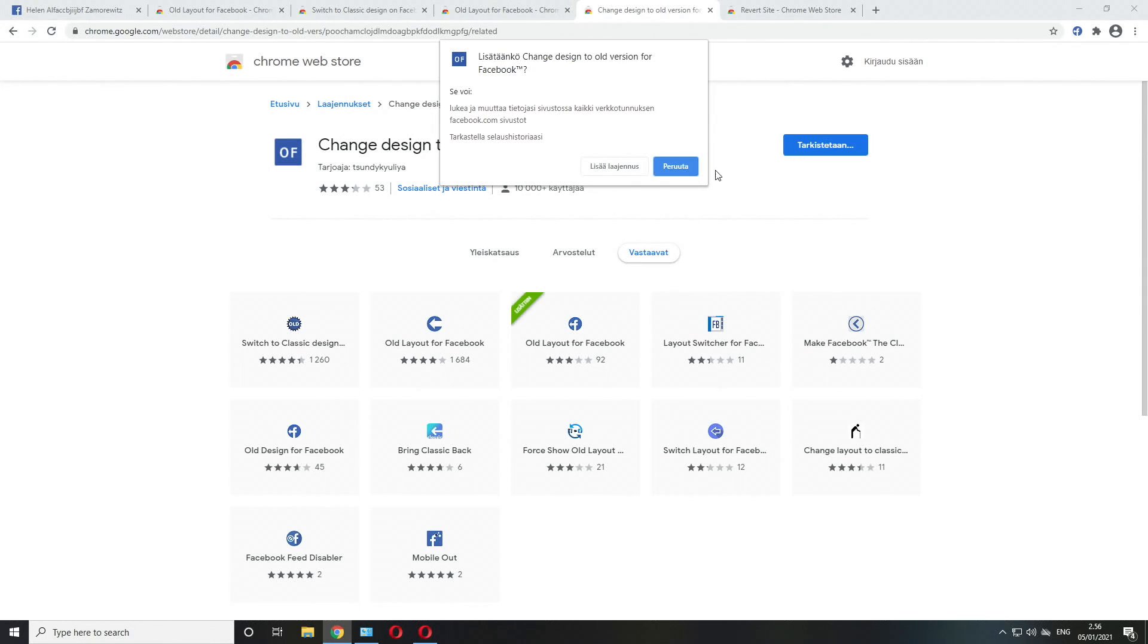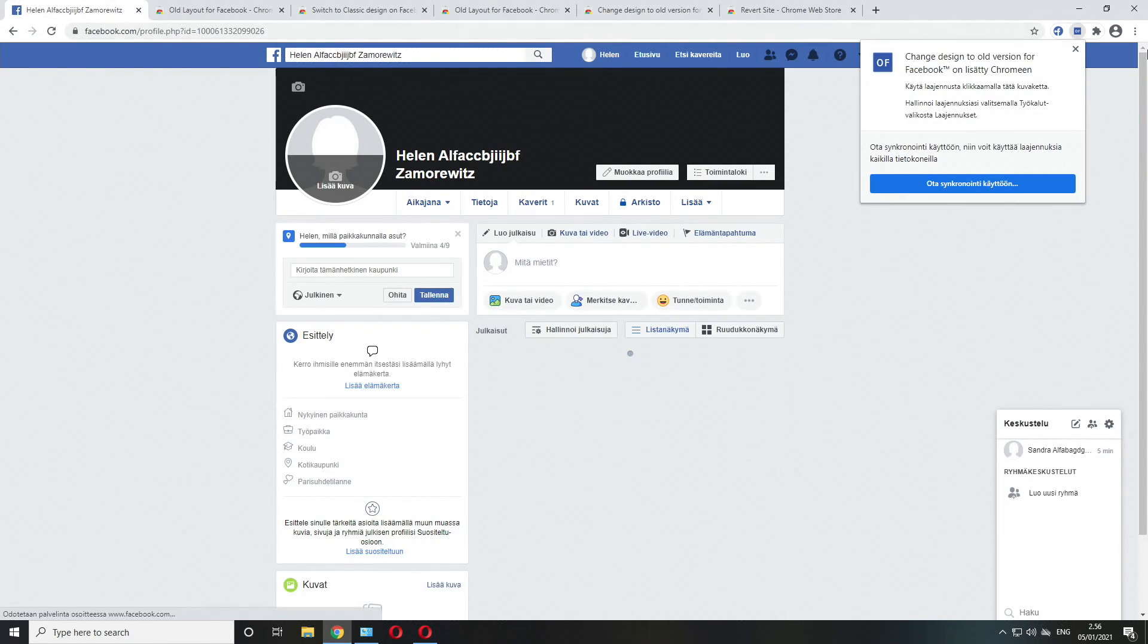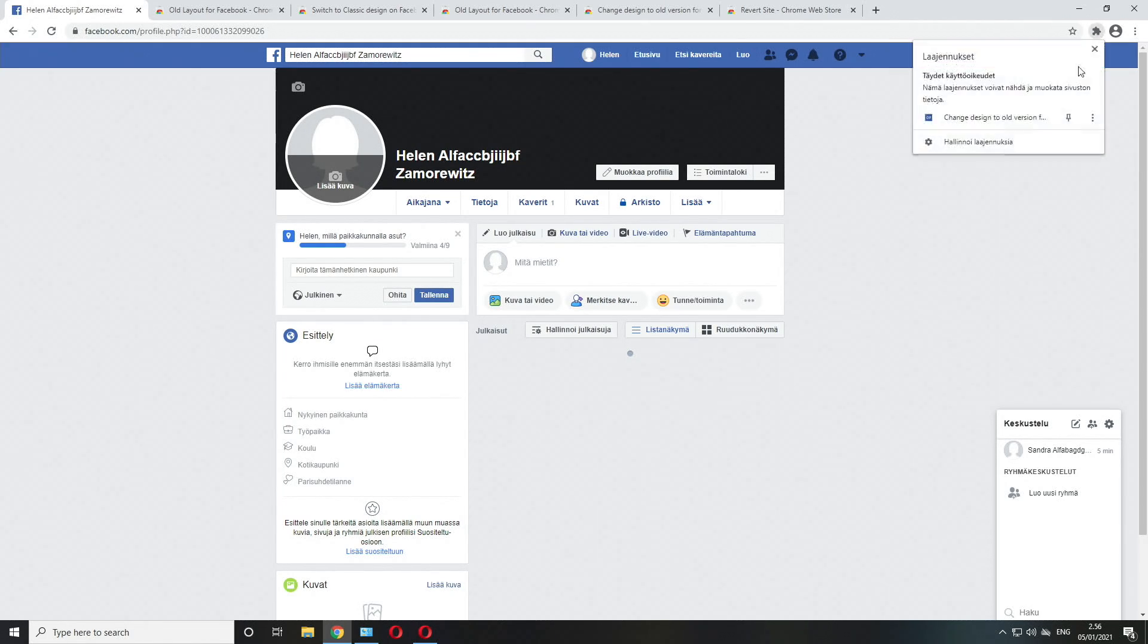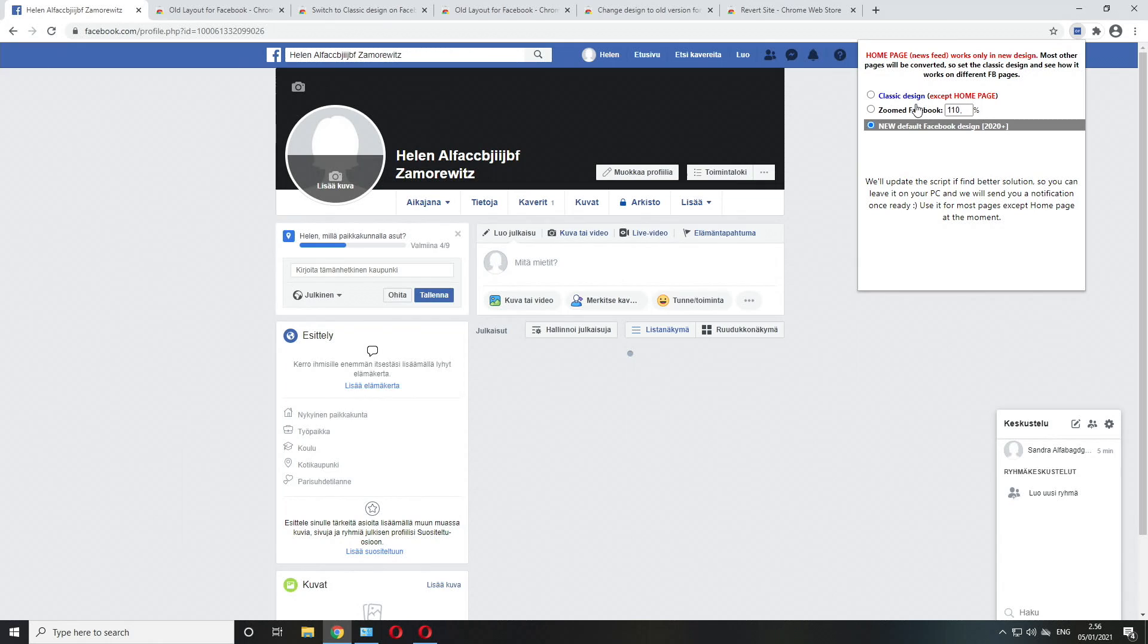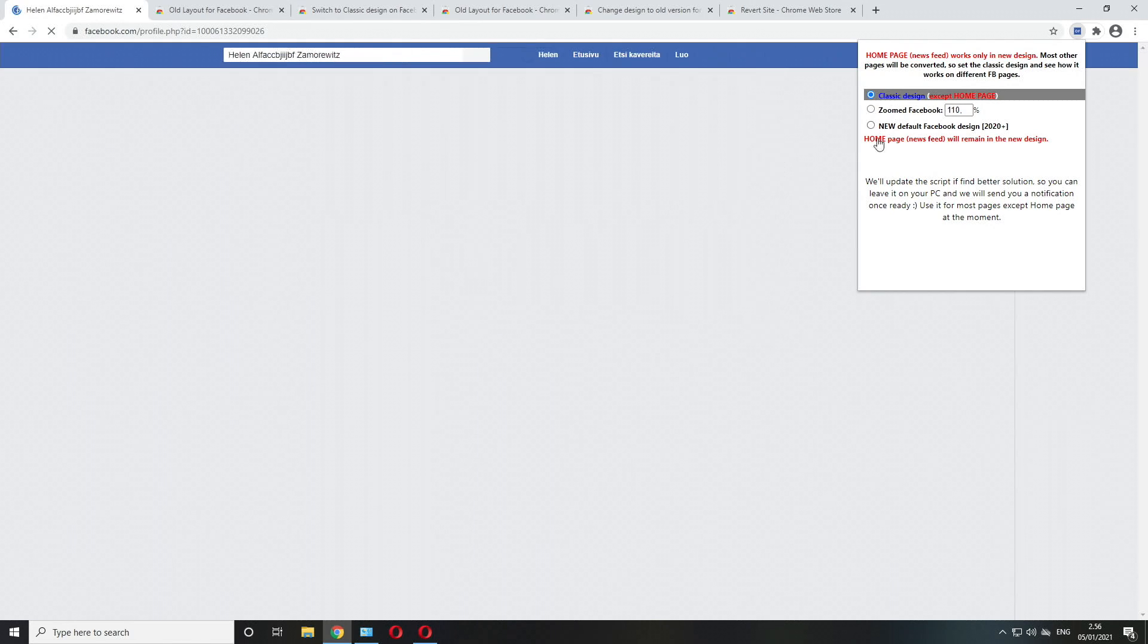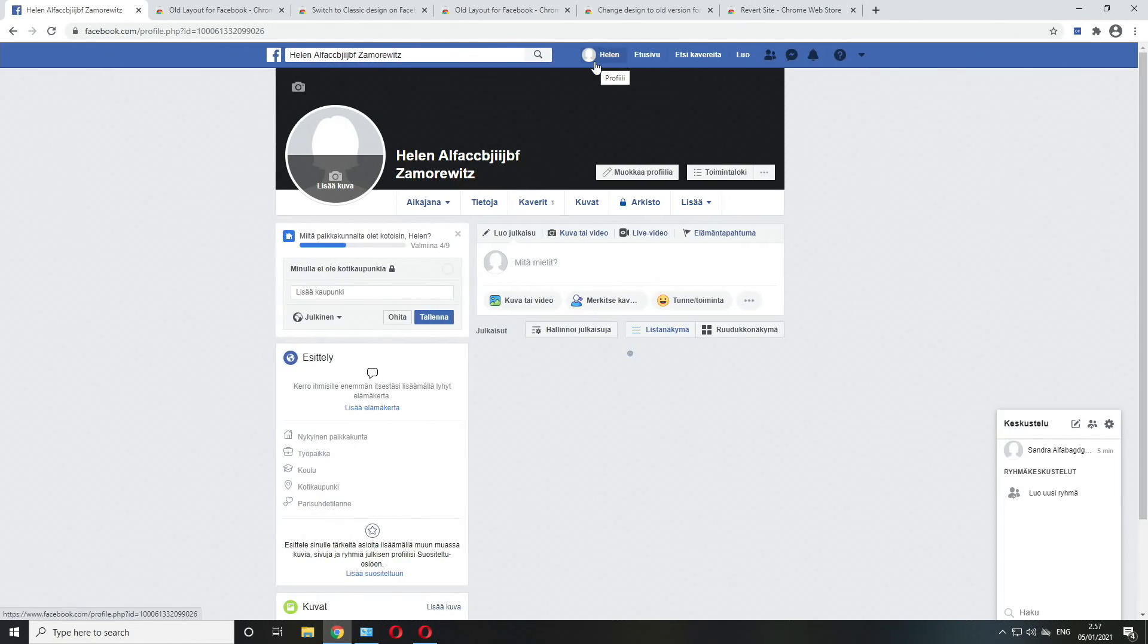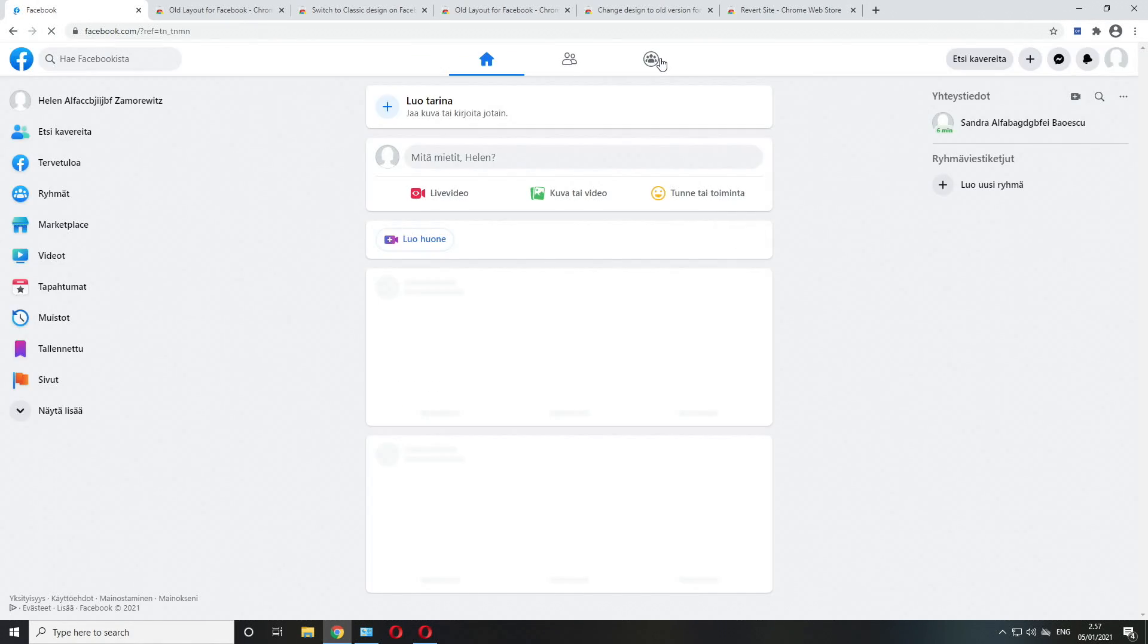This one works just fine. Let's add this to Chrome. This one has only two or three options: classic design all pages apart from the home page, zoomed, or the new Facebook design. It works just fine, we are in the old layout at the moment.